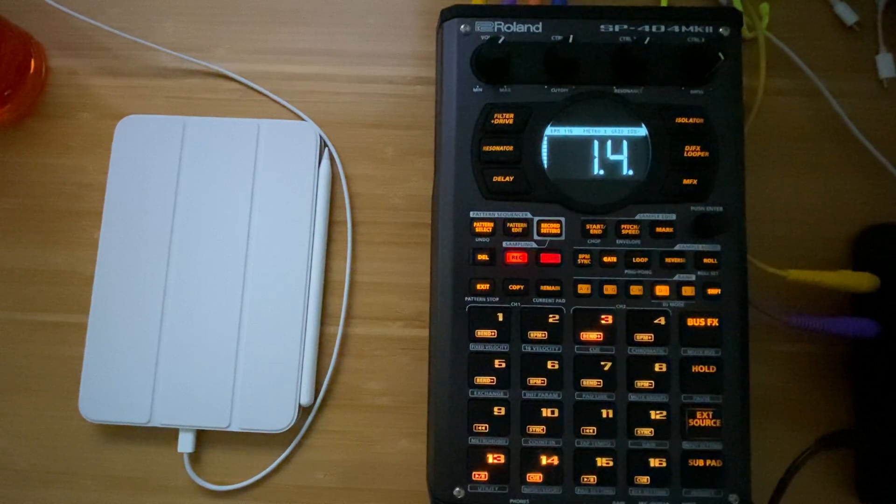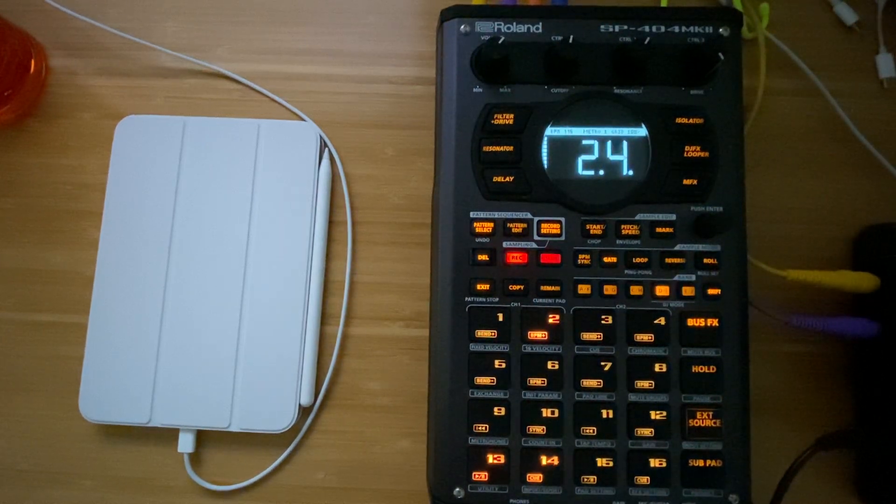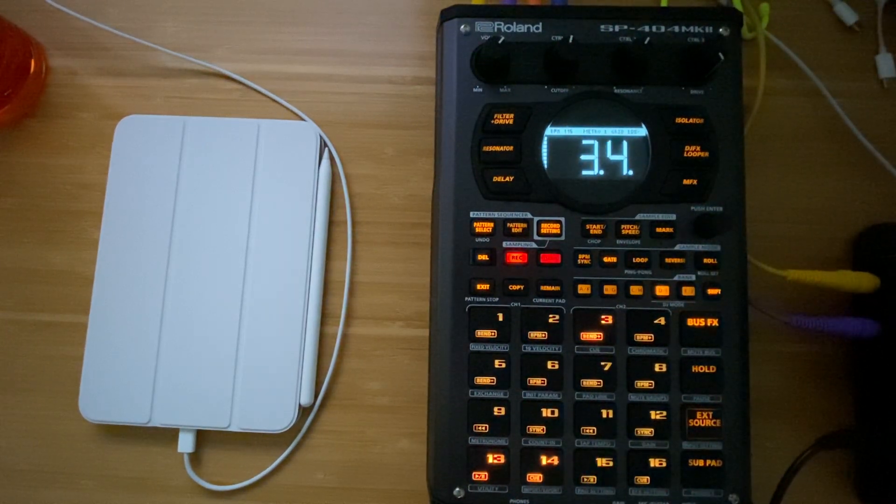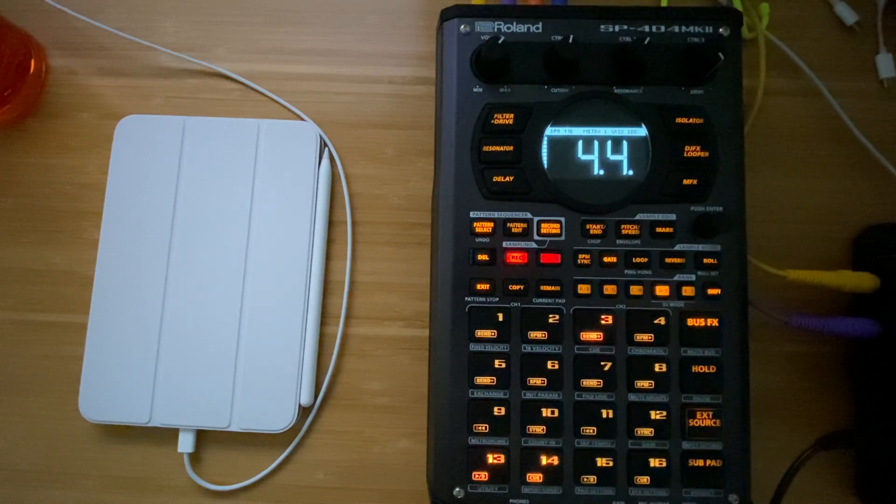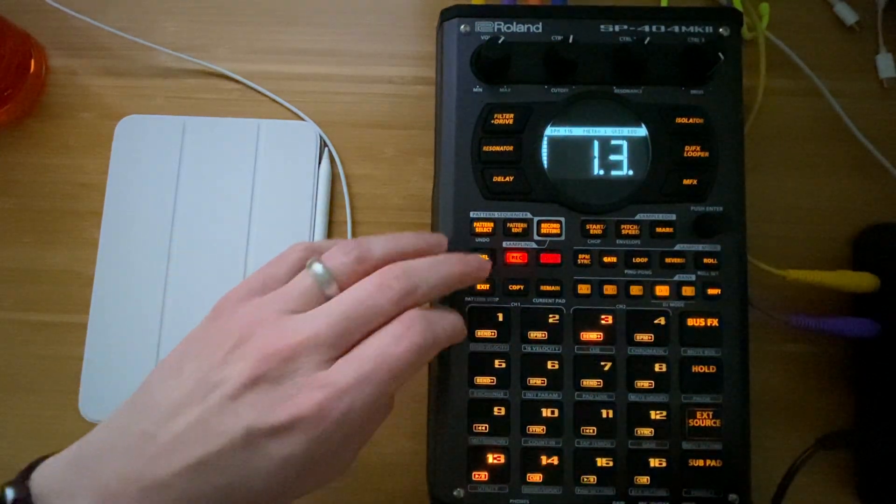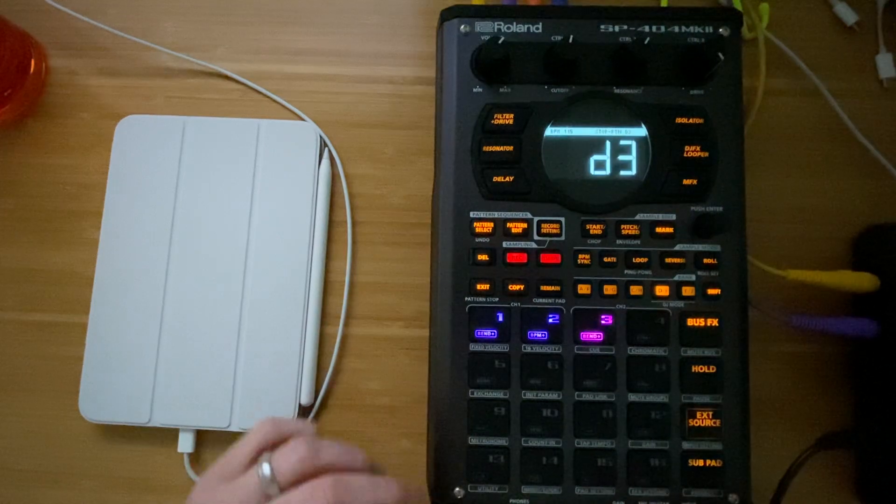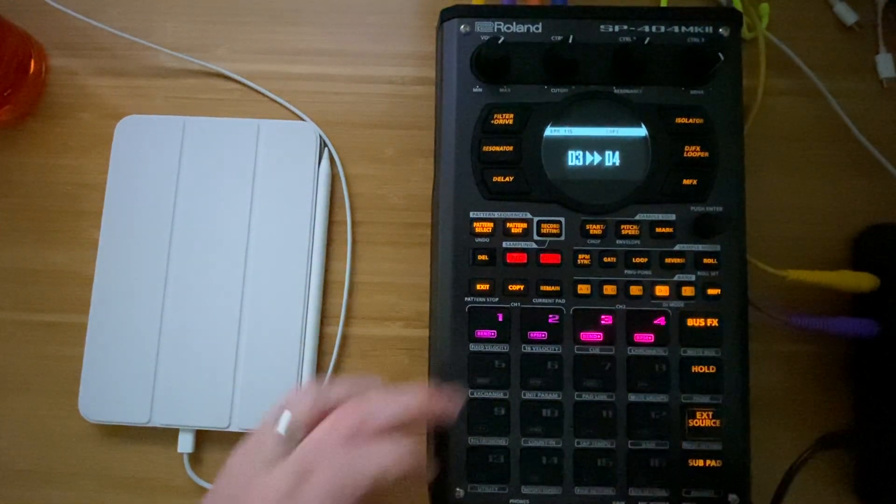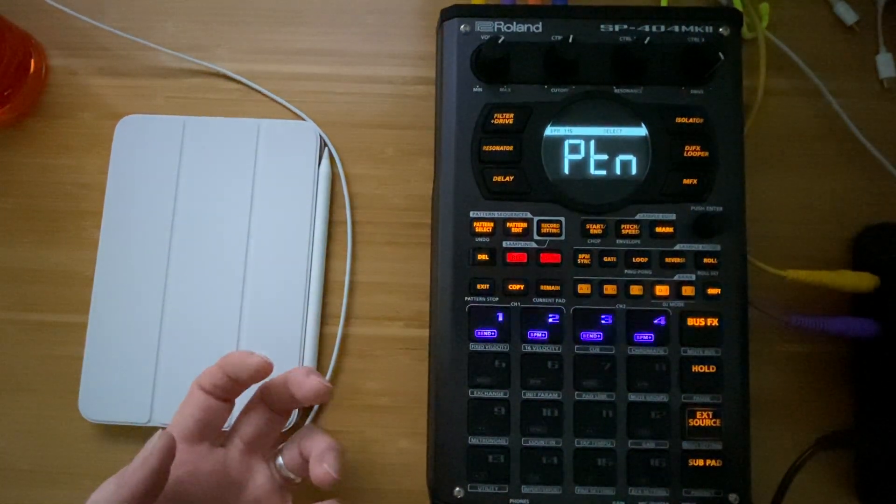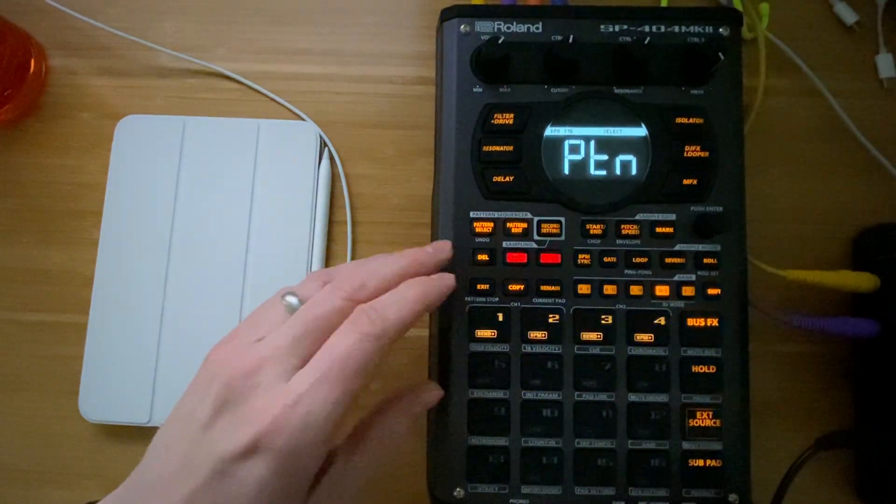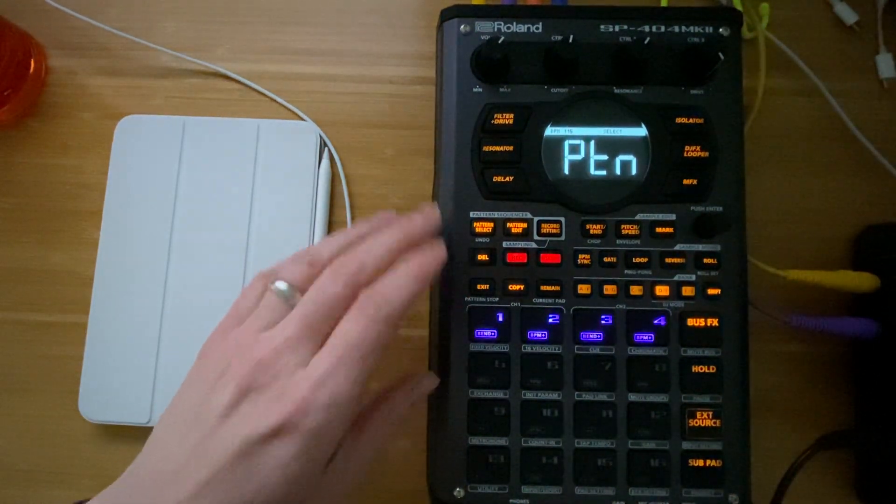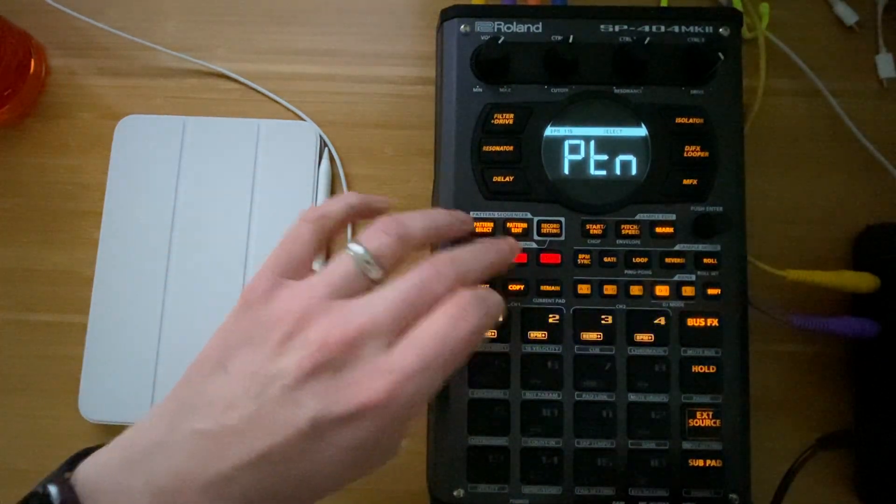Just make sure that sounds good. I'm pretty happy with that. So let's exit out and we'll copy 3 to 4 and we'll add in some of the piano elements for those chords.